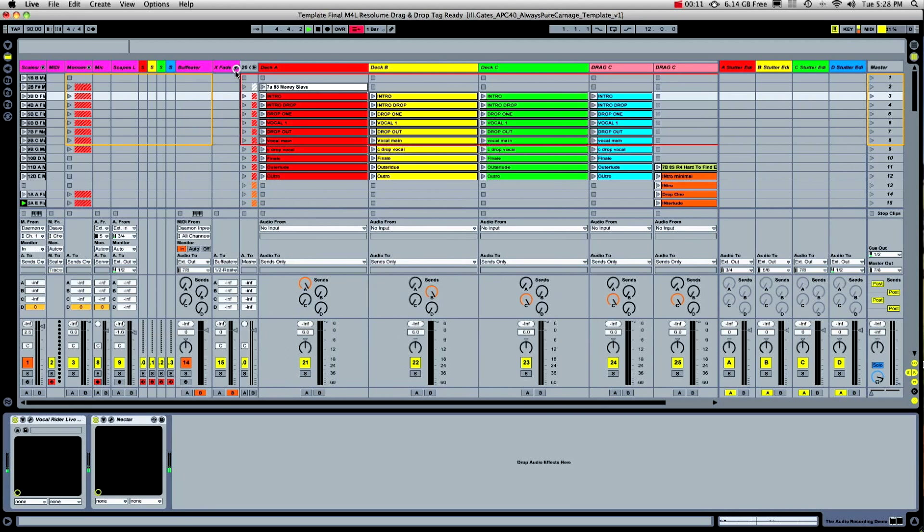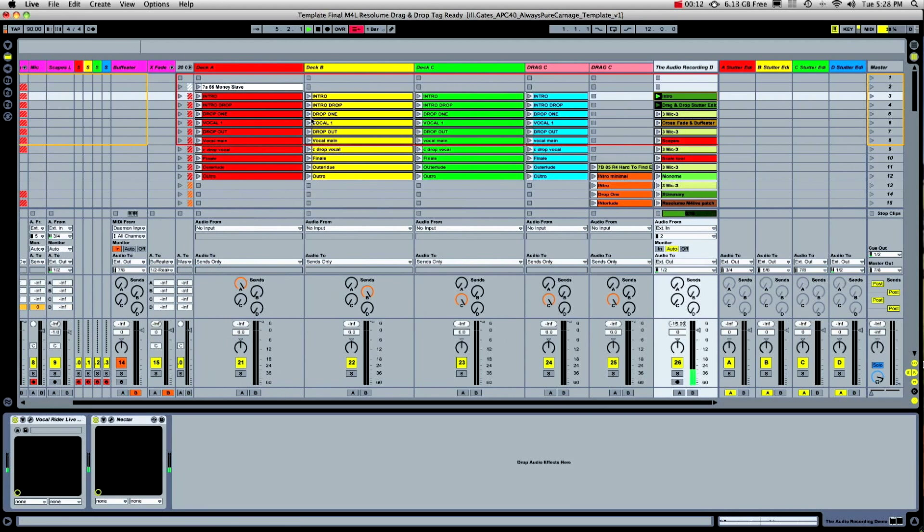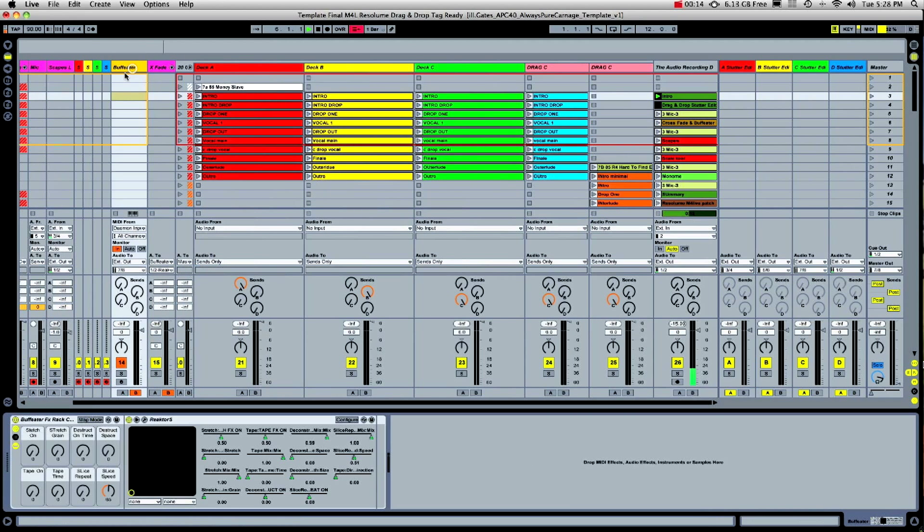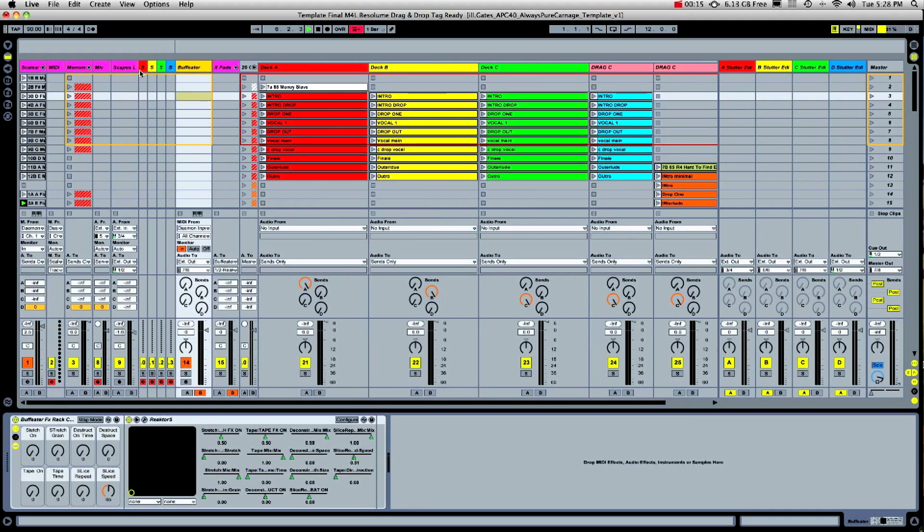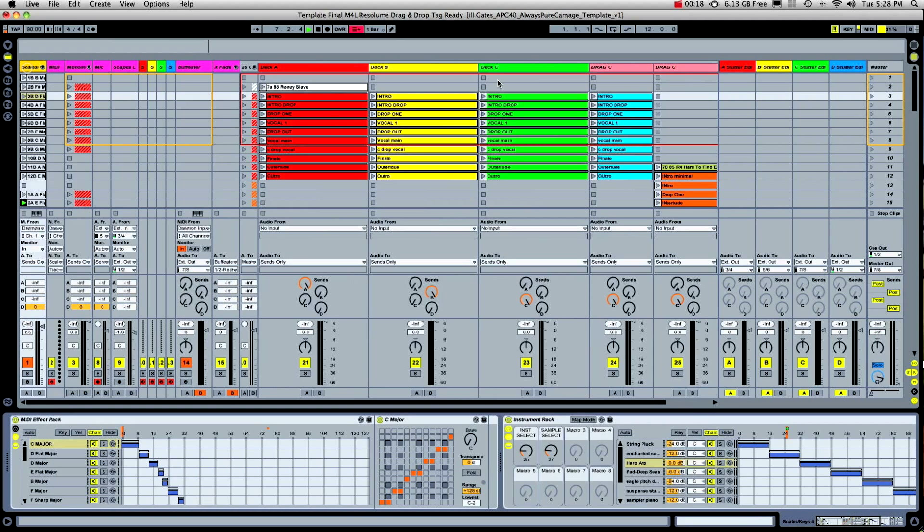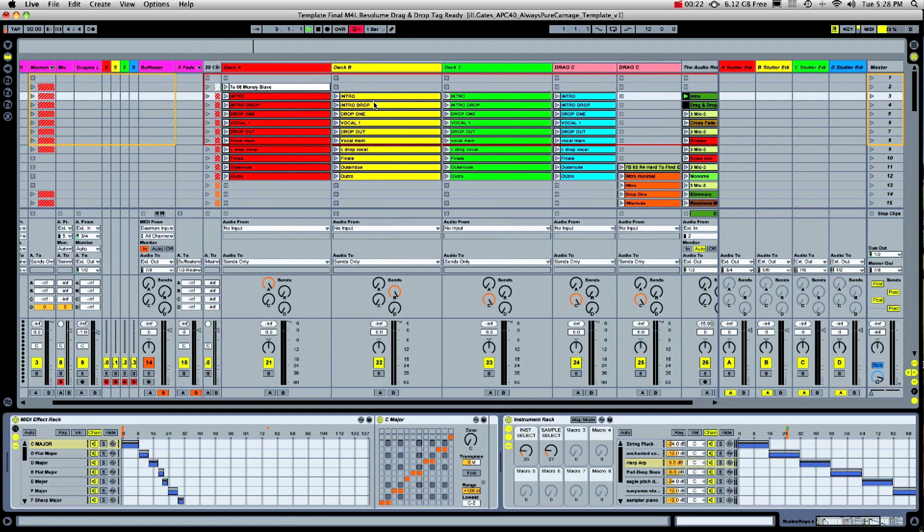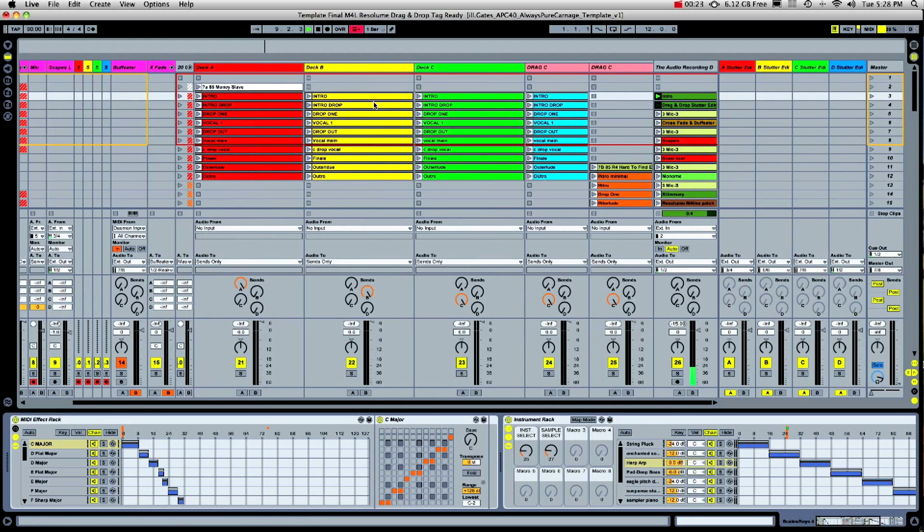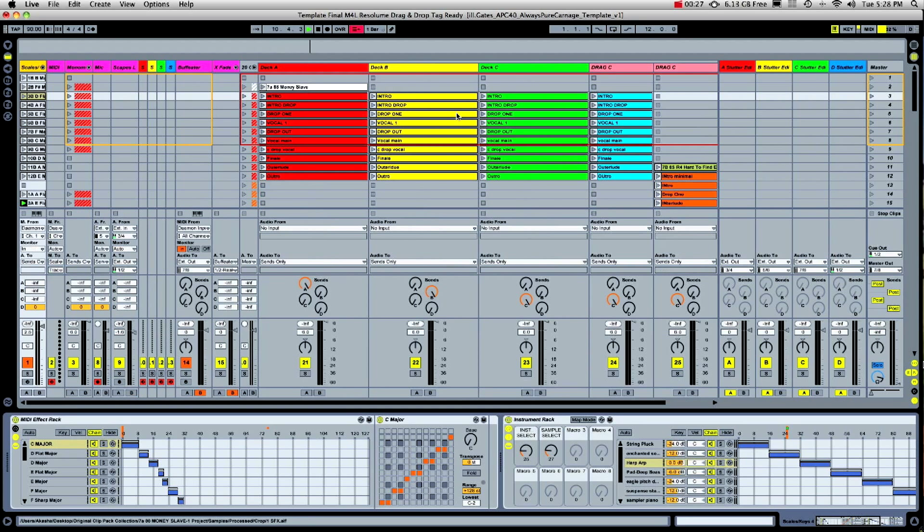What I've done is Frankensteined several programs and concepts together to create one big crazy live setup. By no means is this a practical performance setup, but it is lots of fun once it's up and going. I wanted to see how much I could put in one place before basically my computer couldn't take it anymore. Okay, so here's what I got.